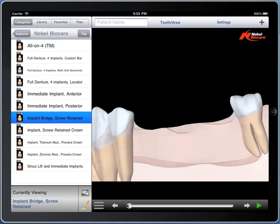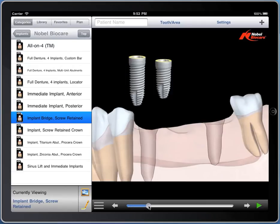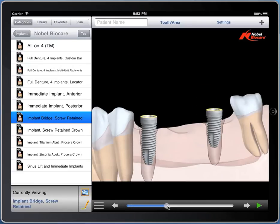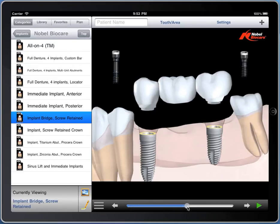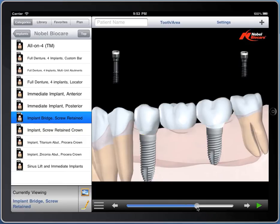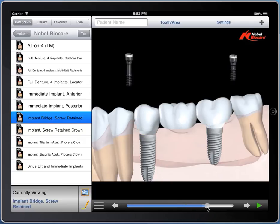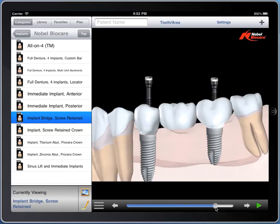Here we have a bridge being shown — implants are placed, one is a shorty, and then here is a custom Procera-style bridge, which is screw retained.